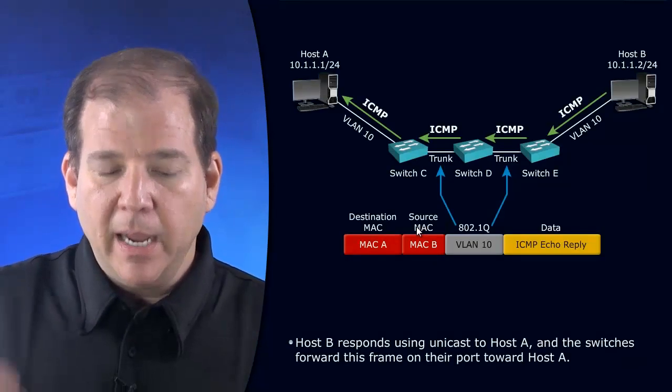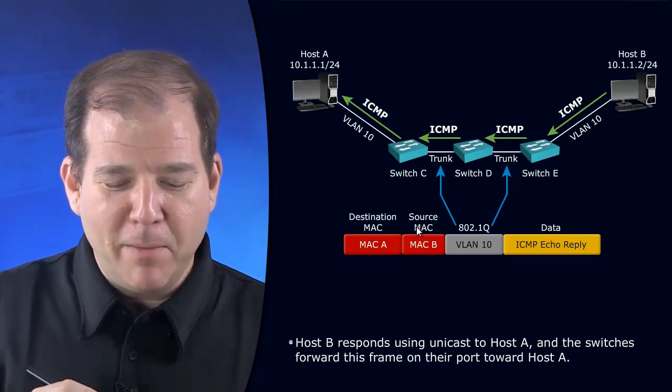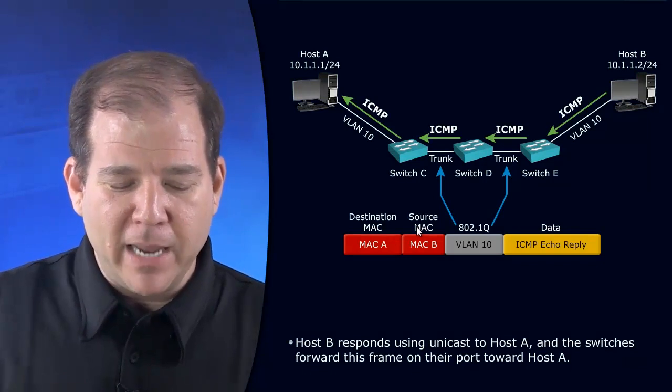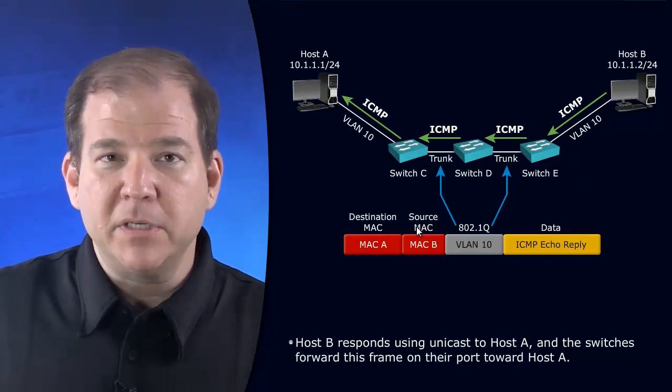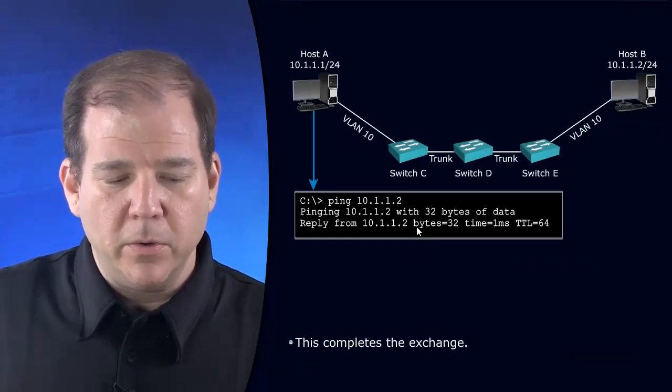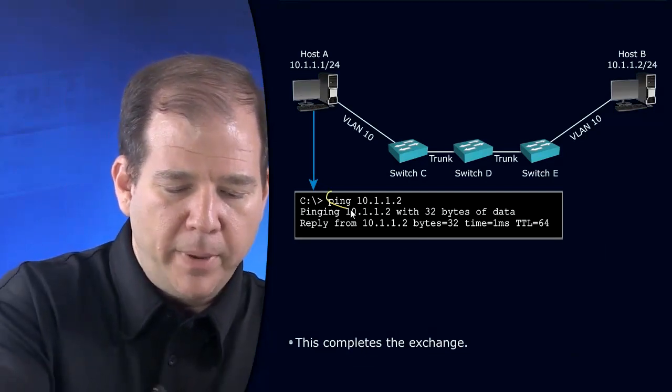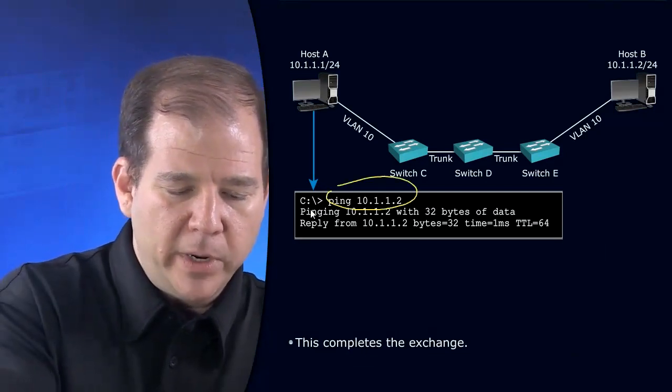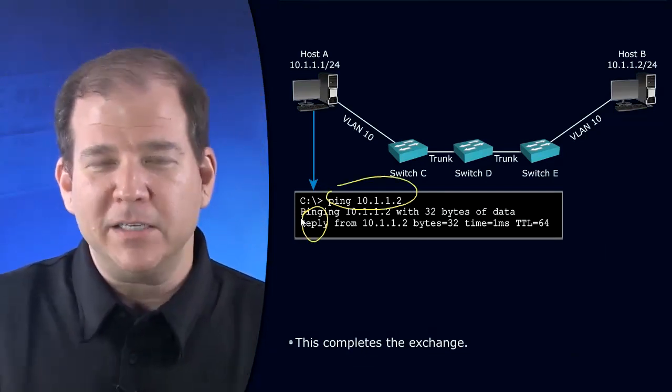Host B receives it, and it responds the same way it came with an ICMP echo reply, and we're able to see the results on Host A's screen. We were able to do a ping, and we did get a reply. Success.